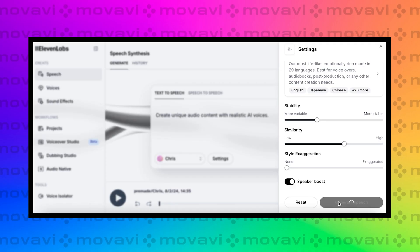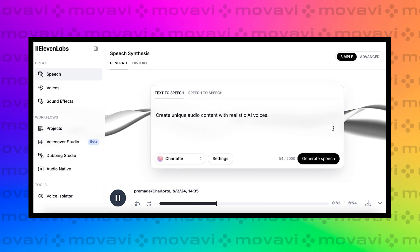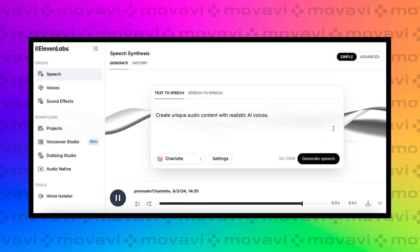Let's see what Chris sounds like. 'Create unique audio content with realistic AI voices.' Nice! How about Charlotte? 'Create unique audio content with realistic AI voices.' Her voice is really pleasant and soft. I like it. And by the way, there are small hints next to each voice about what they're best suited for — conversation, advertising, news, reading, or storytelling. Pick what you need.